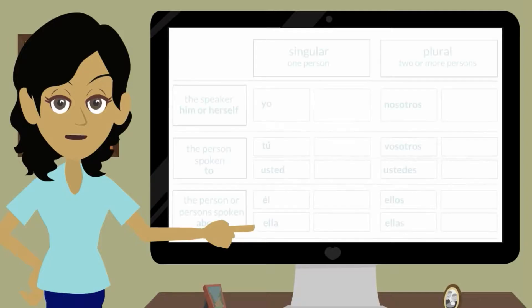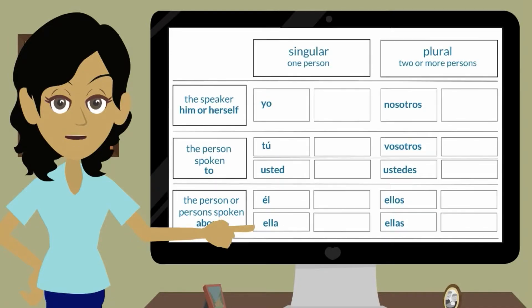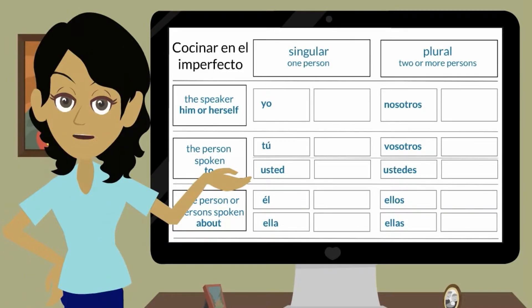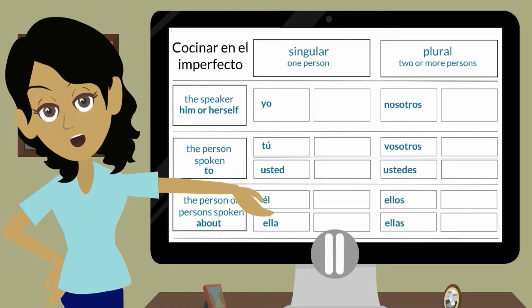While watching, complete your graphic organizer with the different forms of the verb cocinar. Verbs ending in AR will have the following endings in the imperfect. You can pause the video at any time.